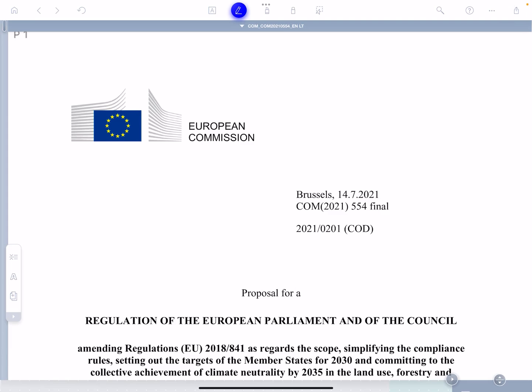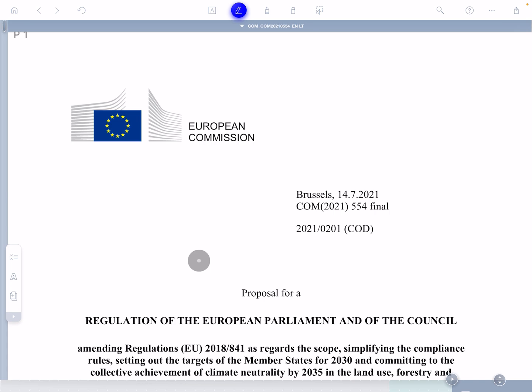Hi, this is Sandy Gillies and I'm going to show you today a way of navigating around a big PDF document using an app called Liquid Text. Here I've got my document open in Liquid Text and the first thing I can do is common to most PDF readers.